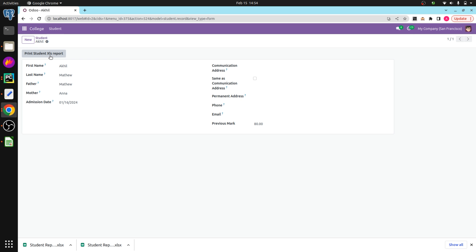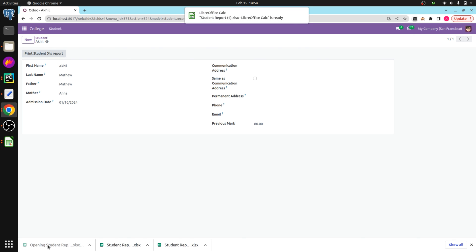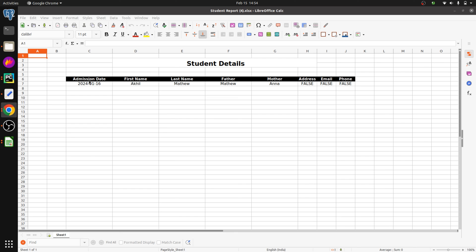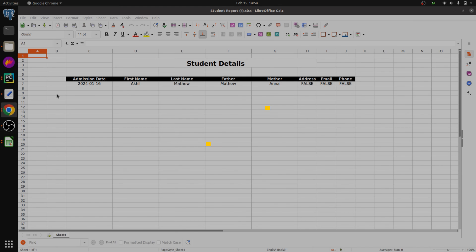Let's check the UI. Clicking the 'Print Student XLS Report' button, you can see the XLS report generated with the heading 'Student Details', the table headings — admission date, first name, last name, father, mother, etc. — and the actual data populated. This is how we create an XLS report in Odoo 17.